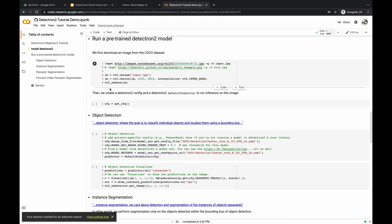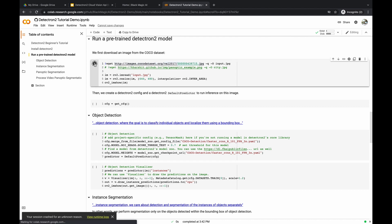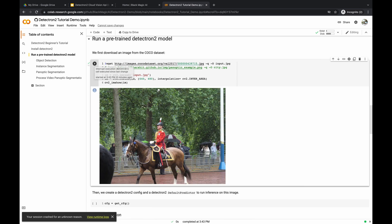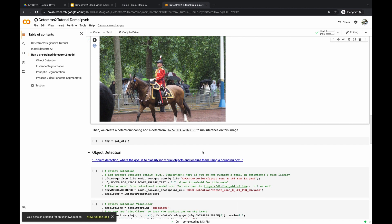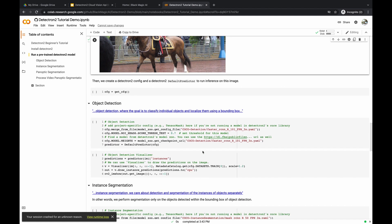Next, we import a sample image. There's a link that grabs a sample image from the COCO dataset, which has many images you can use for testing computer vision code. We import it and it displays — a typical COCO image: a guy riding a horse in the foreground and people on the sidewalk with umbrellas in the background.